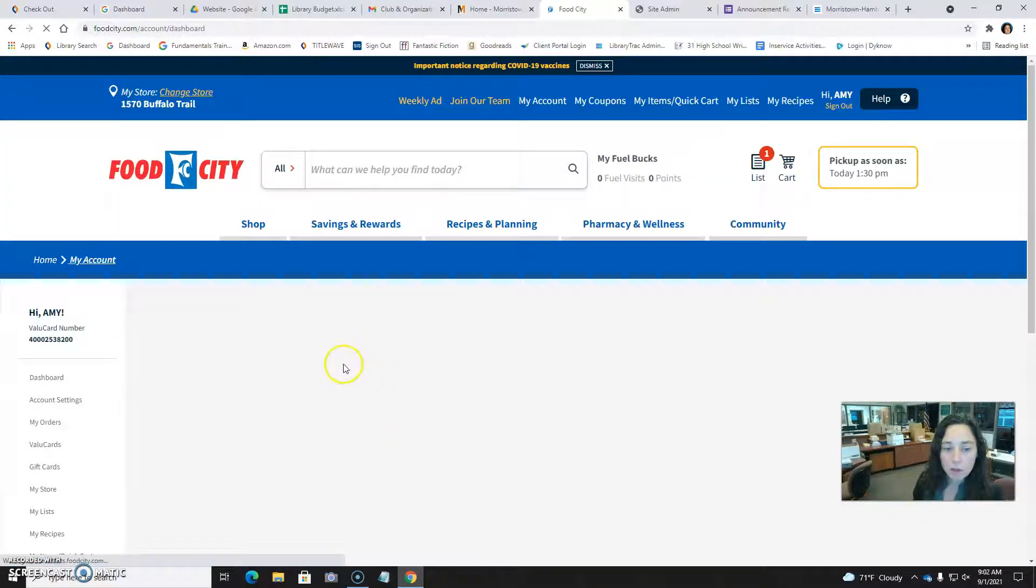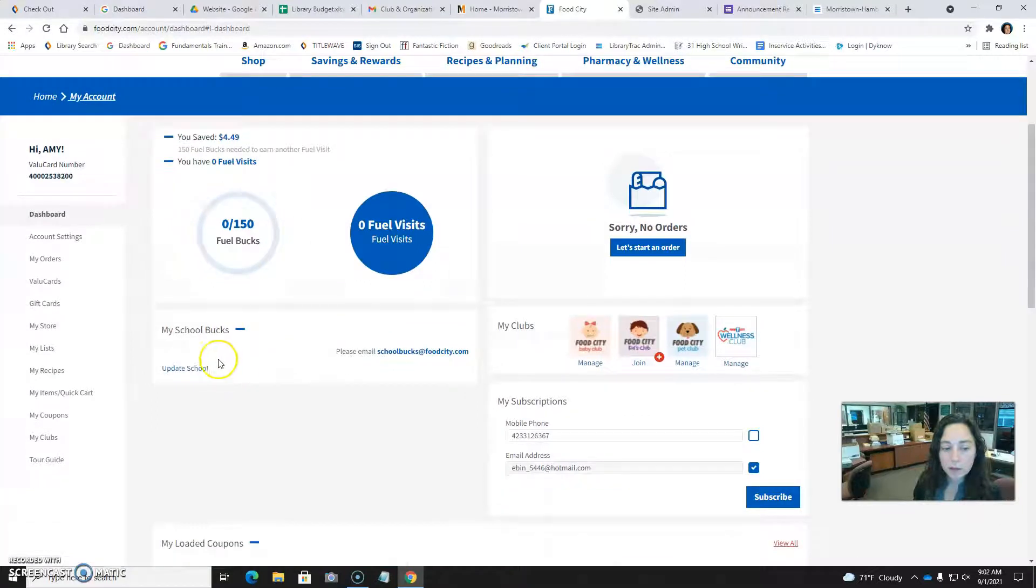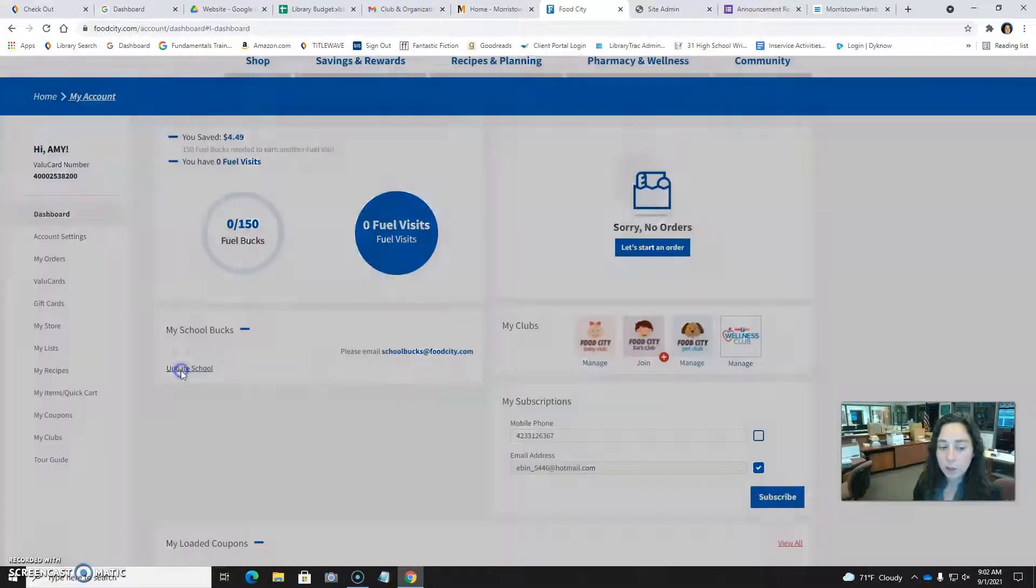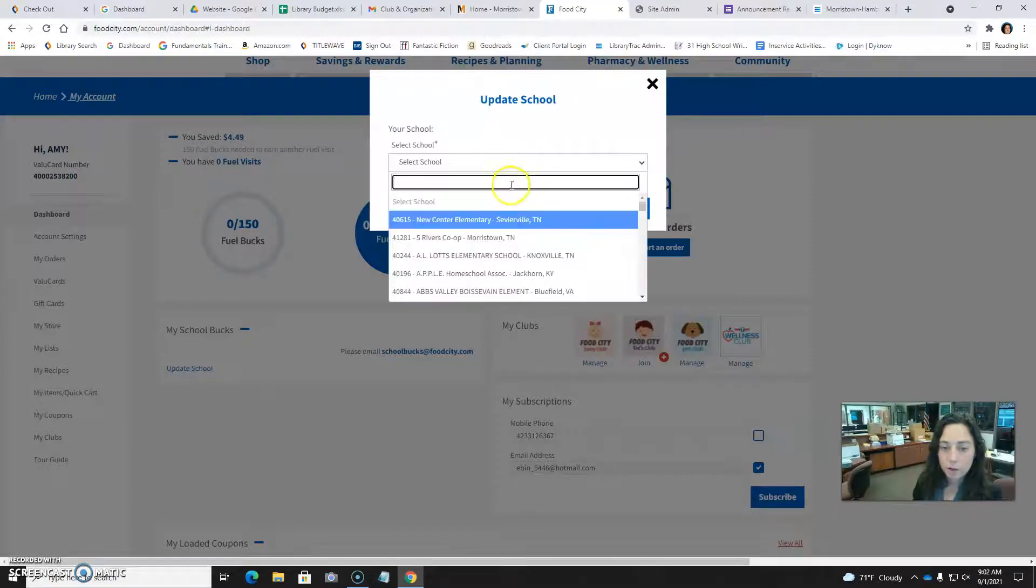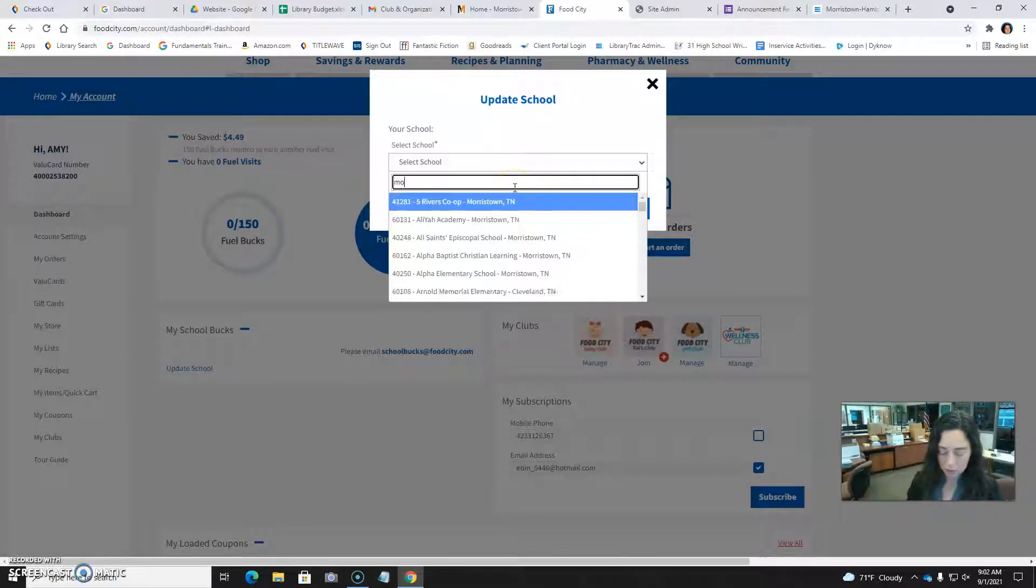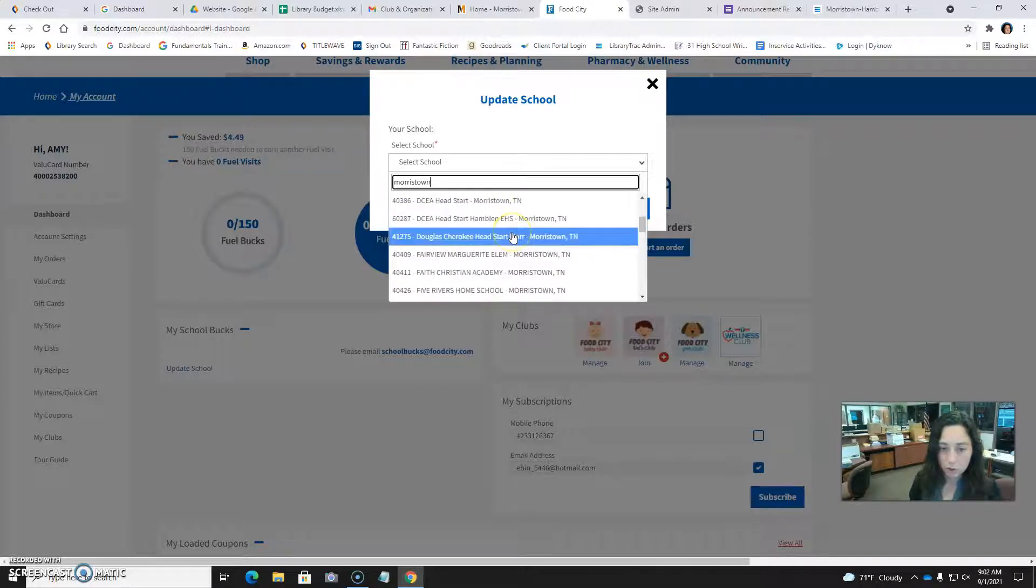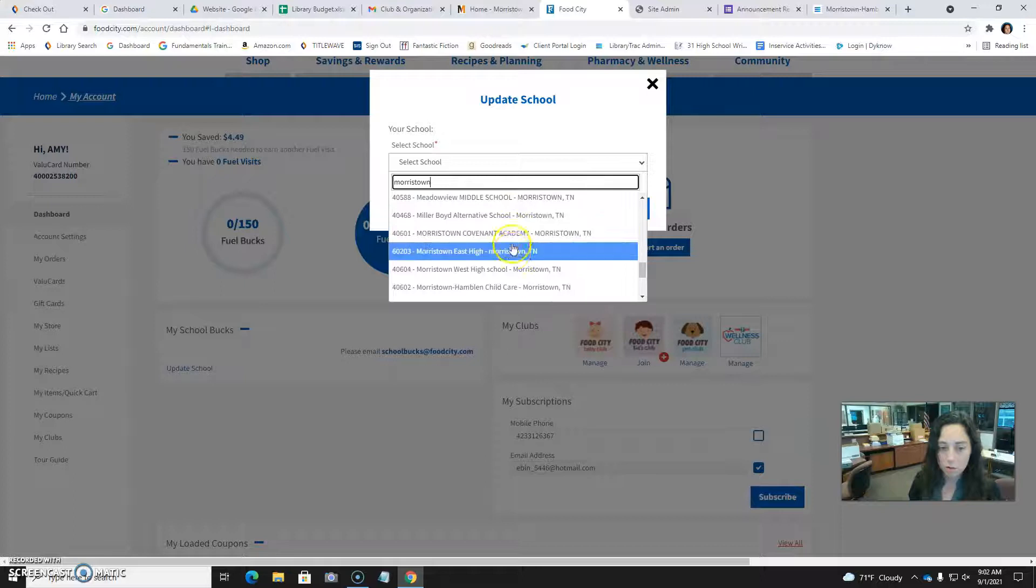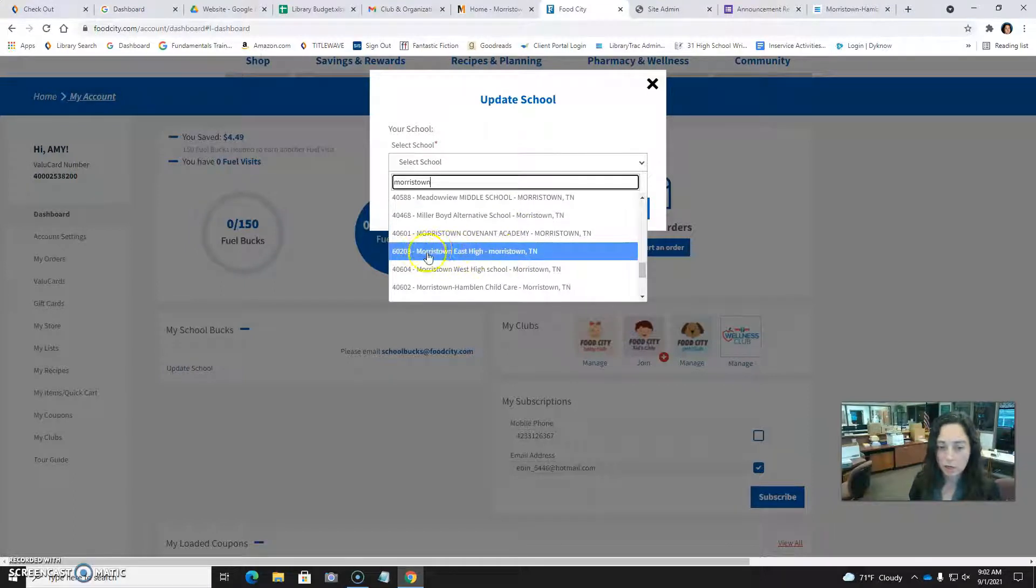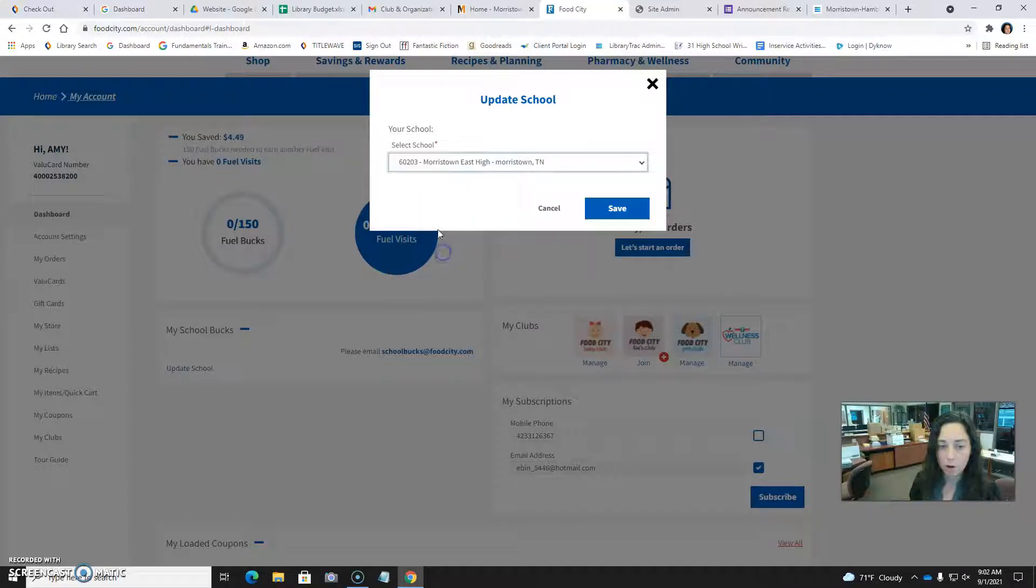Then you'll be able to scroll down a little bit and see where it says My School Books, and just click update school. Okay, there's a drop-down list, but I'm going to type in Morristown, and it should pull up just schools in Morristown. We're looking for Morristown East High. Okay, 60203 is our number. So click on that and then click save.